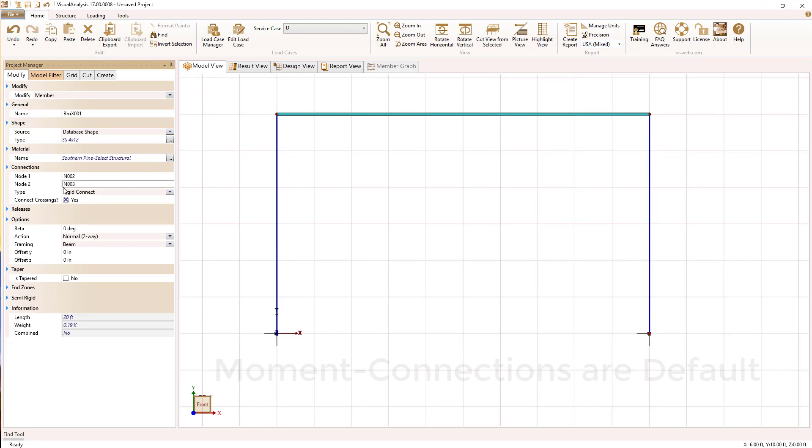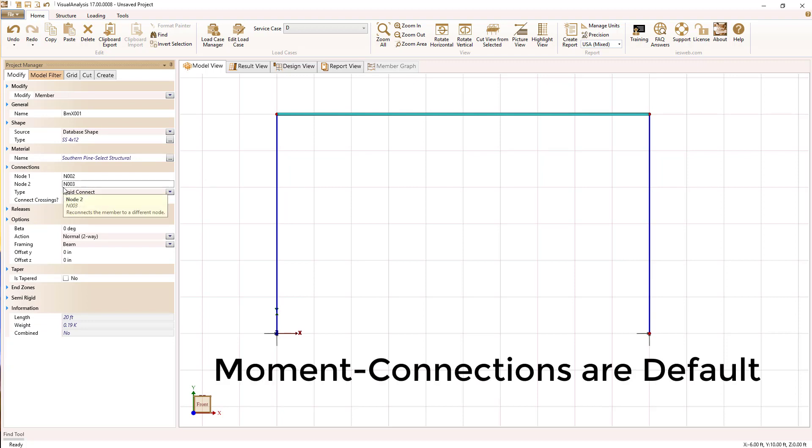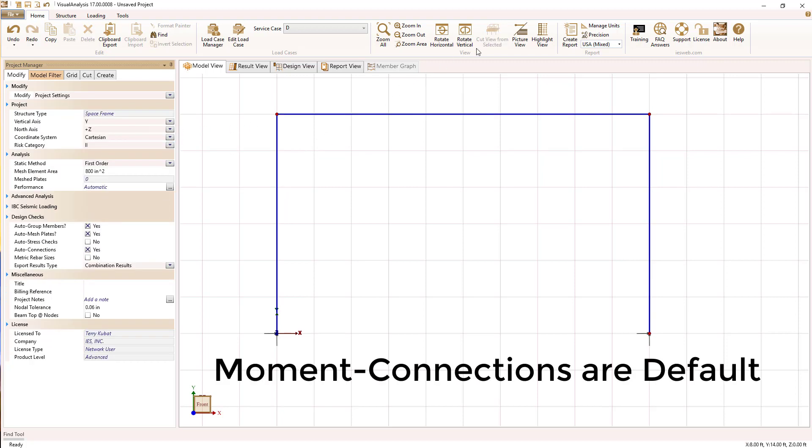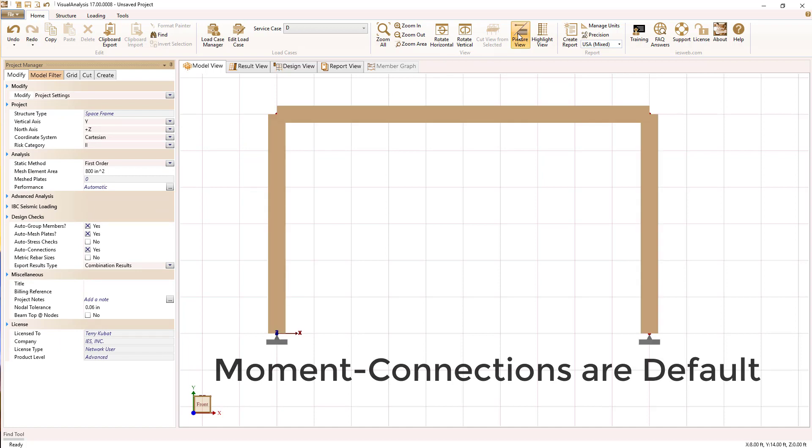You can see here by default connections between members, beams and columns are rigid by default.